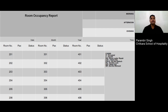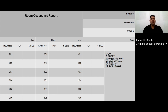For example, if room 201 is vacant — not occupied — write nil in pax and V in status. If room 202 has two guests, write 02 in pax and 'occupied' in status. If room 203 is a maintenance block, write nil in pax and OOO (out of order) in status. If room 204 is on DND and the number of guests is unknown, leave the pax column blank and write DND in status, so the room can be serviced later once the DND is removed.